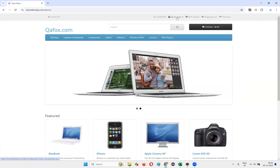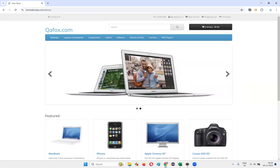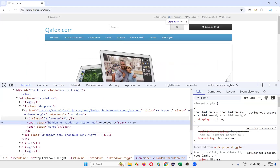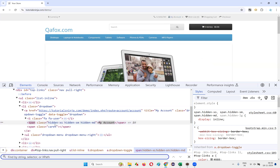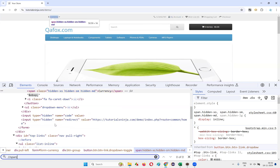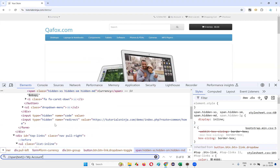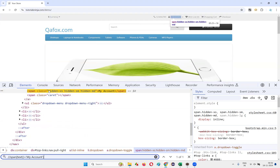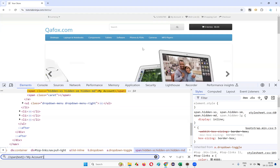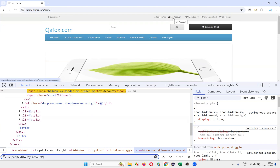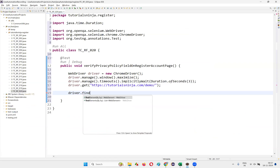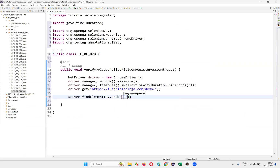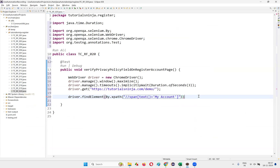The next thing is to click on the My Account drop menu. Inspect the My Account element, then use Ctrl+F with the XPath expression: //span[text()='My Account']. This locates the My Account drop menu. Copy this XPath expression and write driver.findElement(By.xpath(...)).click().